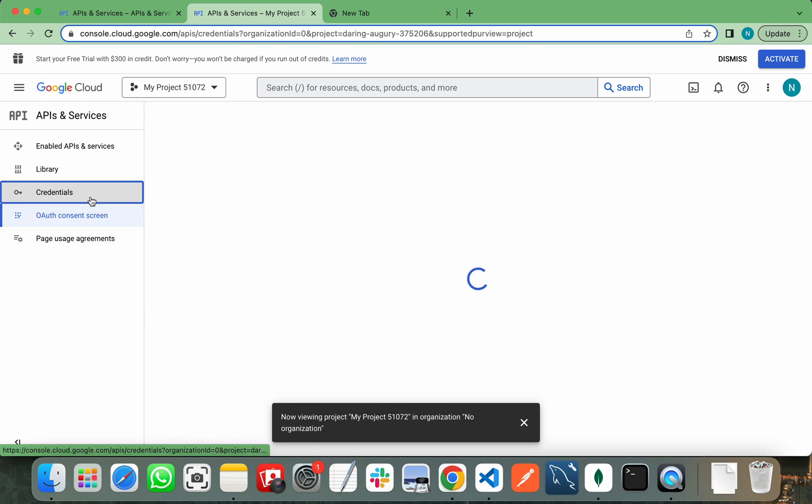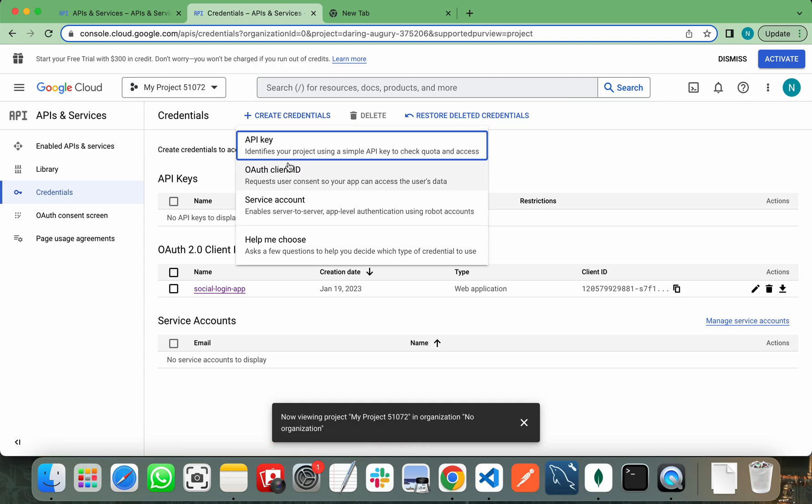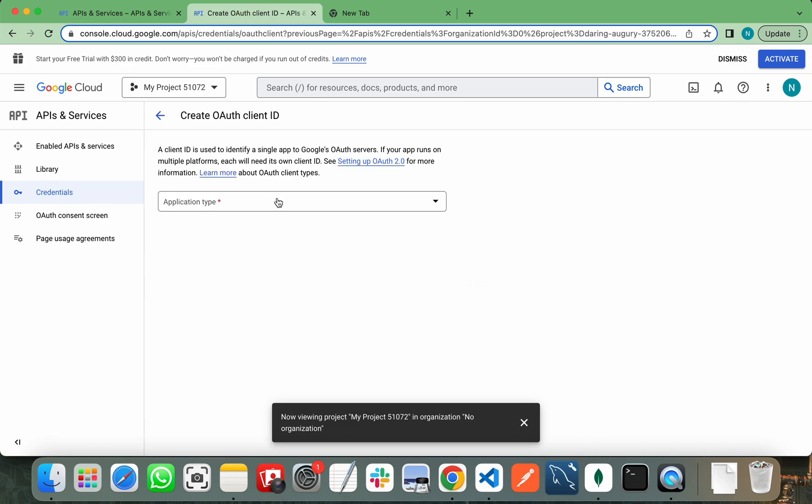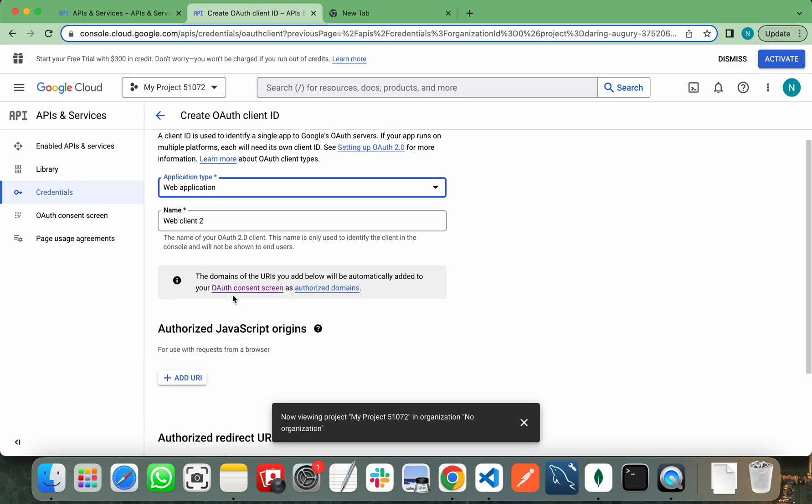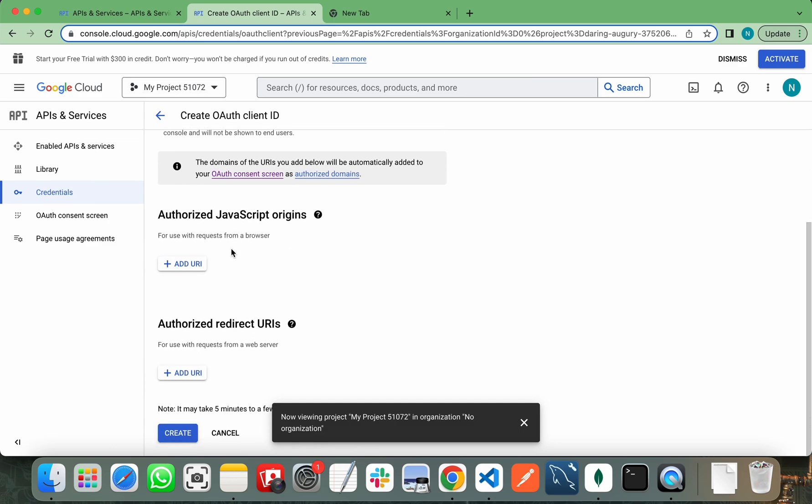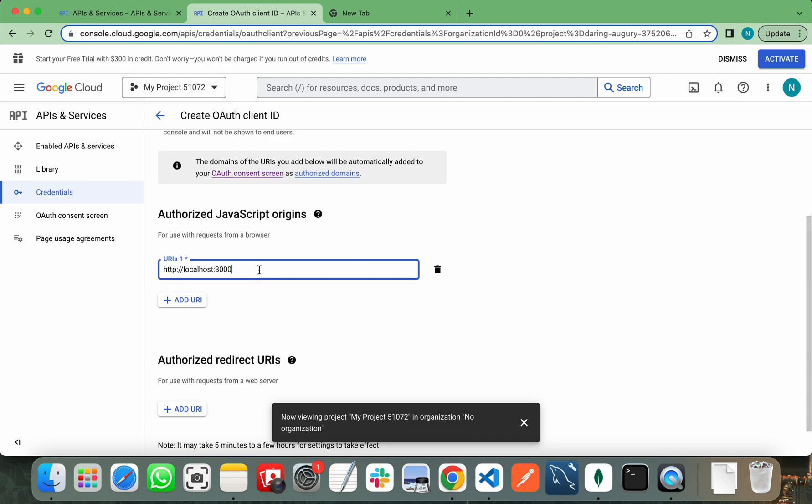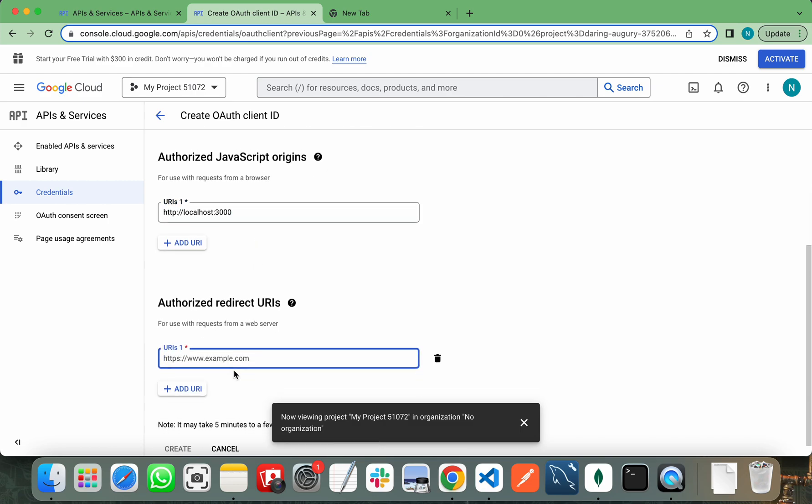After creating your application, you need to go to credentials tab and create a new credential. Select OAuth client ID and web application. Give the name of your OAuth client ID, the JavaScript origin, and the redirect URI.